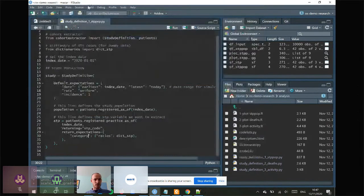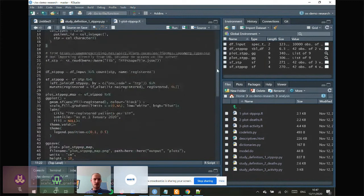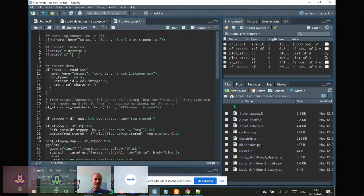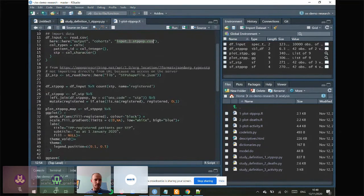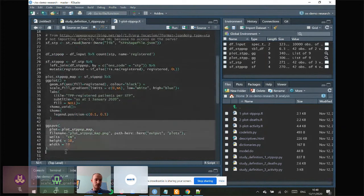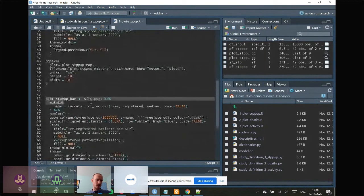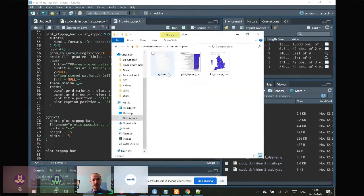Now we have a dataset, we can create R code to analyse it — which we'll later push to the server to run on real data. The R script imports the tidyverse, imports 'sf' for plotting maps, loads the dataset from the output folder, imports a shapefile for the map, converts the input data to a counts dataset, merges the shapefile and count data, plots it, saves the plot, and also produces a bar chart. We run the code and it appears in the plots folder.